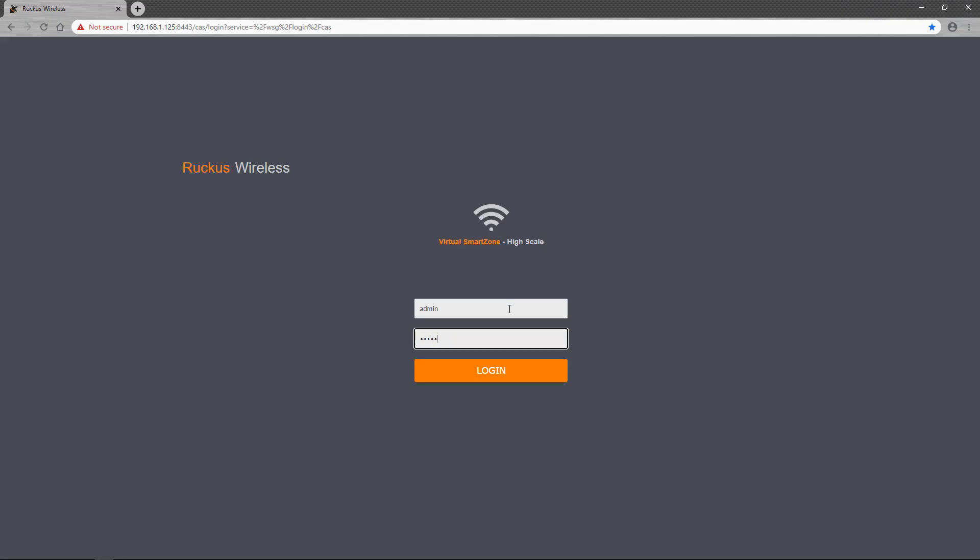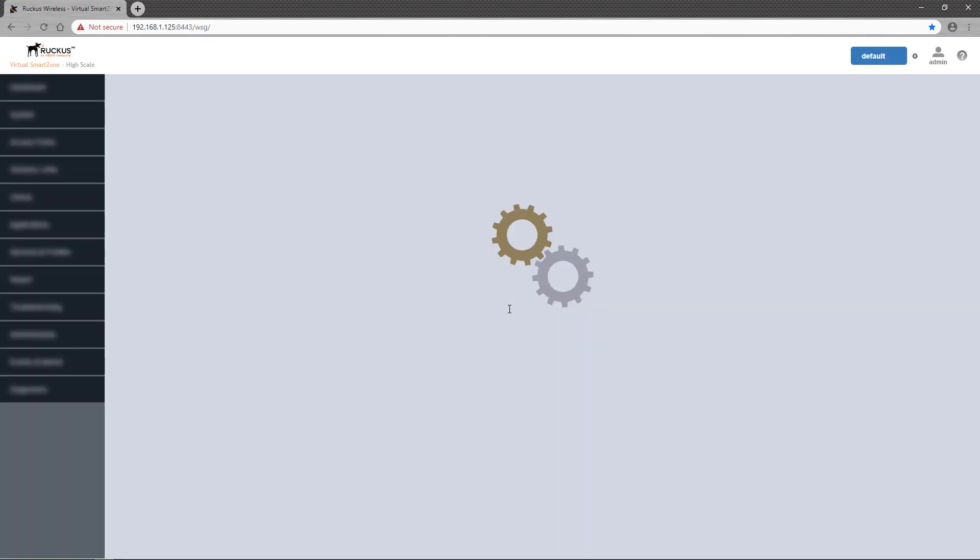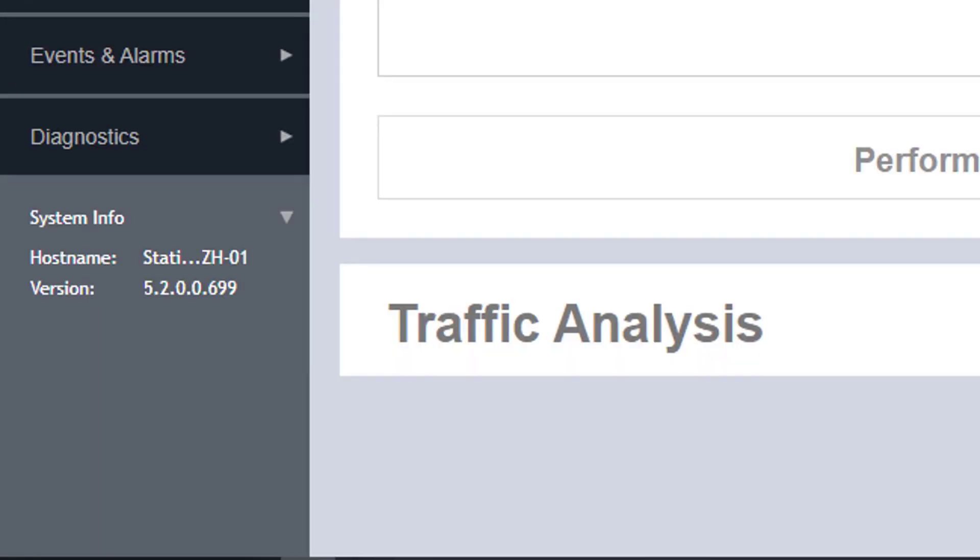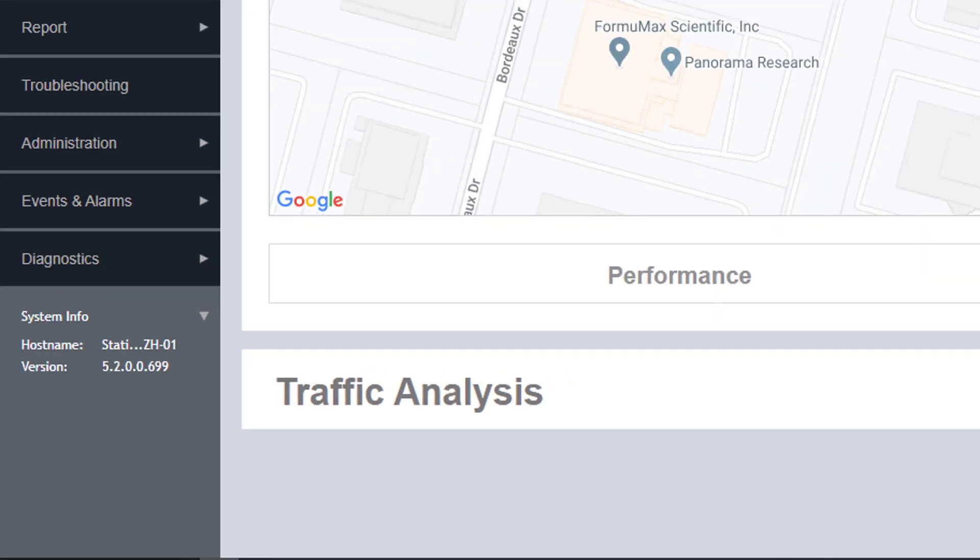First, we'll log into a high-scale instance of the virtual SmartZone controller. Once logged in, you can see that the instance is running version 5.2.0.0.699, or simply referred to as 5.2.